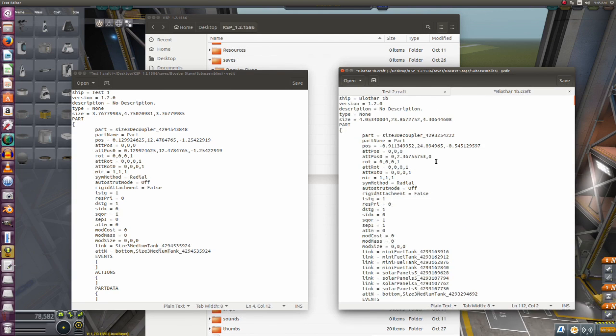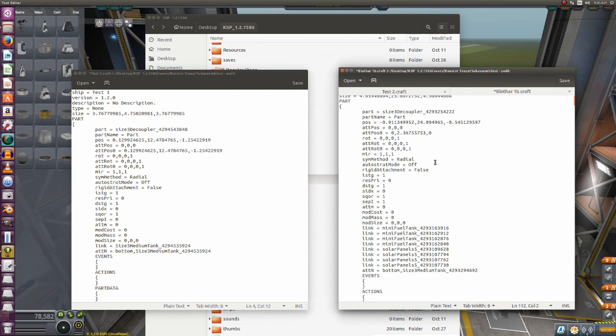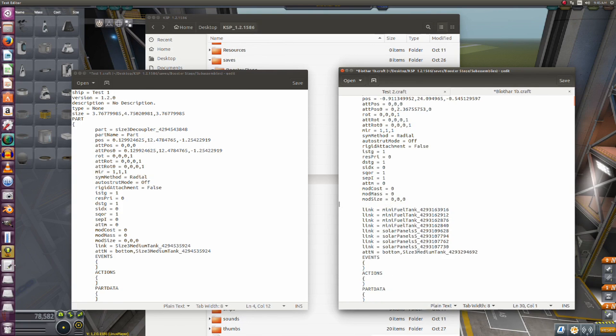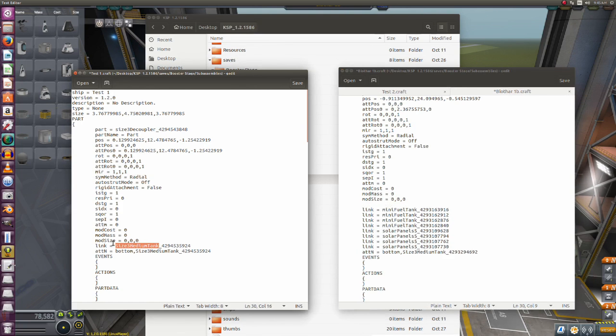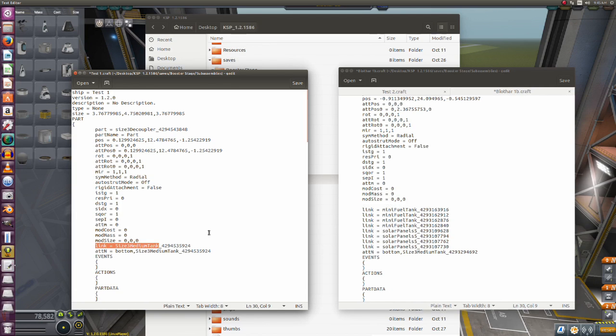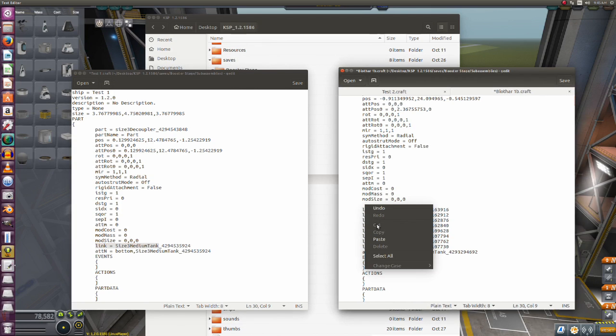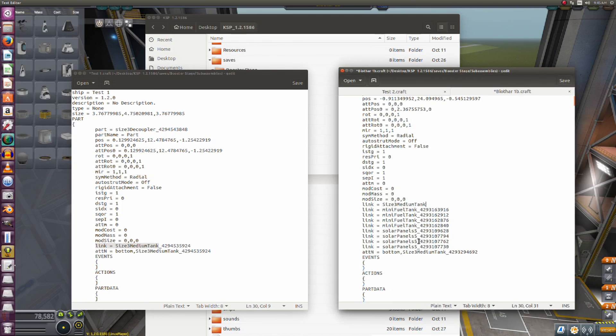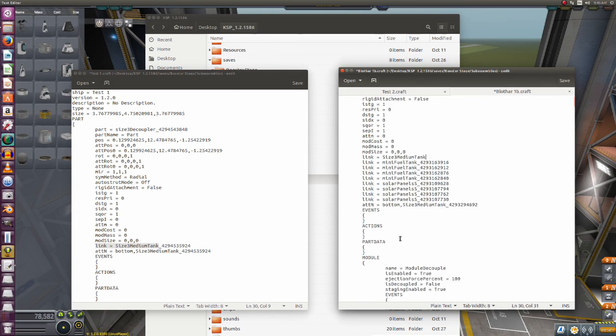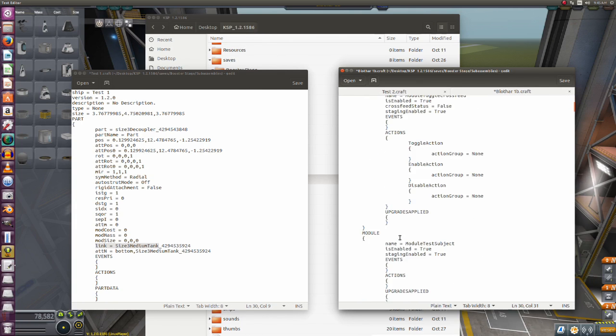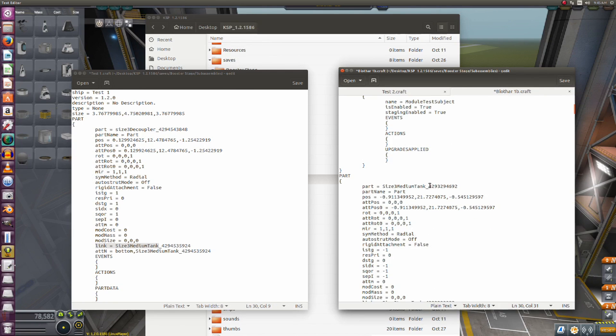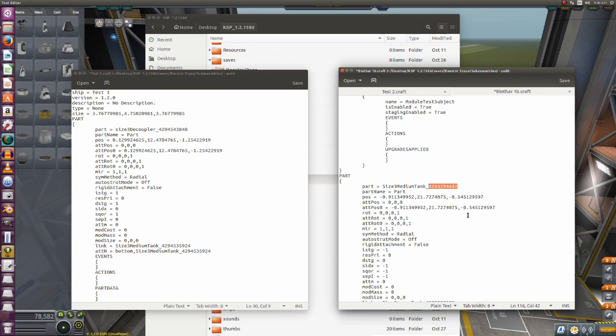Okay, now you notice this decoupler is linked to a whole bunch of stuff, but it's not linked to the bottom tank. So we're going to have to add that. Tab, and once again we will do like we did last time - we will go ahead and copy this, paste. Now you notice all these other links are the different things we attached - we had four mini fuel tanks attached to it and we had four solar panels.